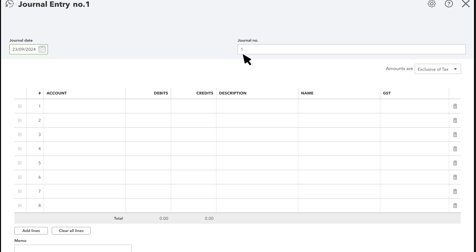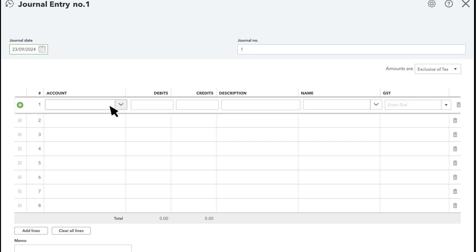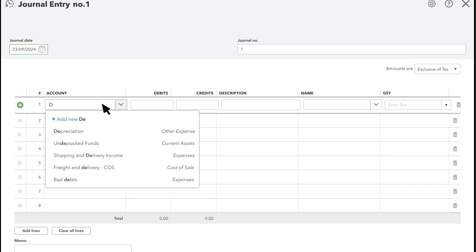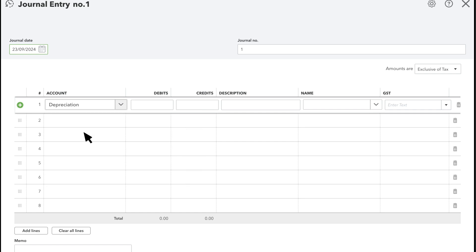One of the most common reasons for recording a journal entry is to record depreciation. Let's do an example. In a typical depreciation entry, the first account to enter is the depreciation account. On the first line, select the depreciation account. Then in the debit column, enter the amount you're depreciating.